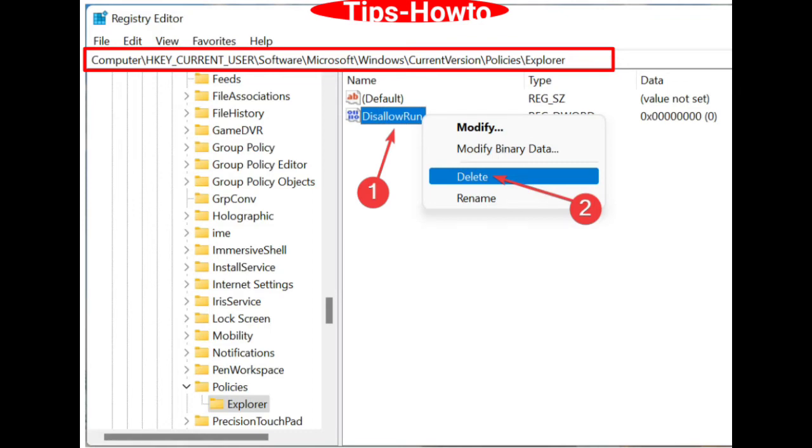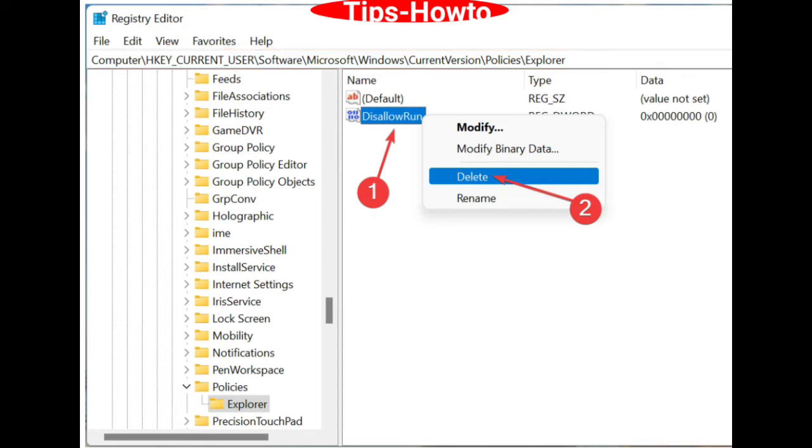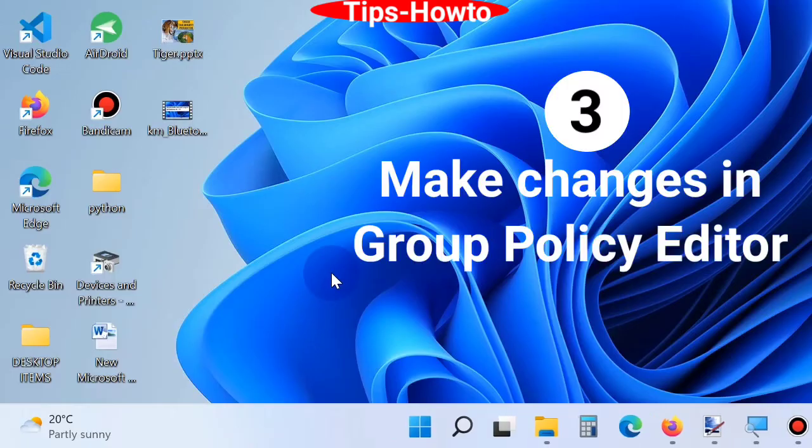Apply a right-click on Disallow Run option and choose delete. A confirmation window will appear. Delete it.